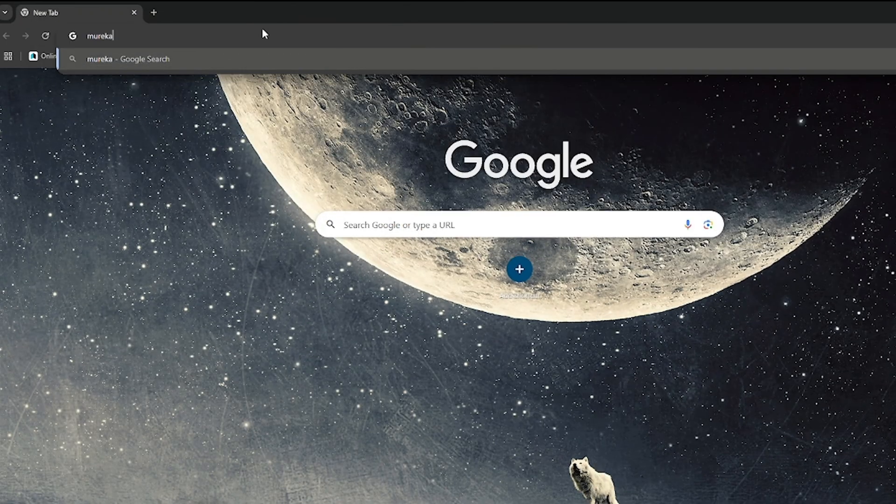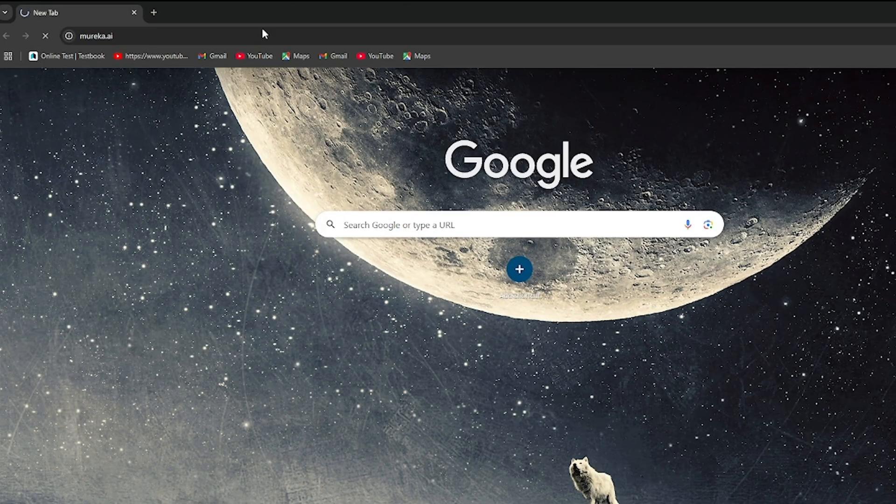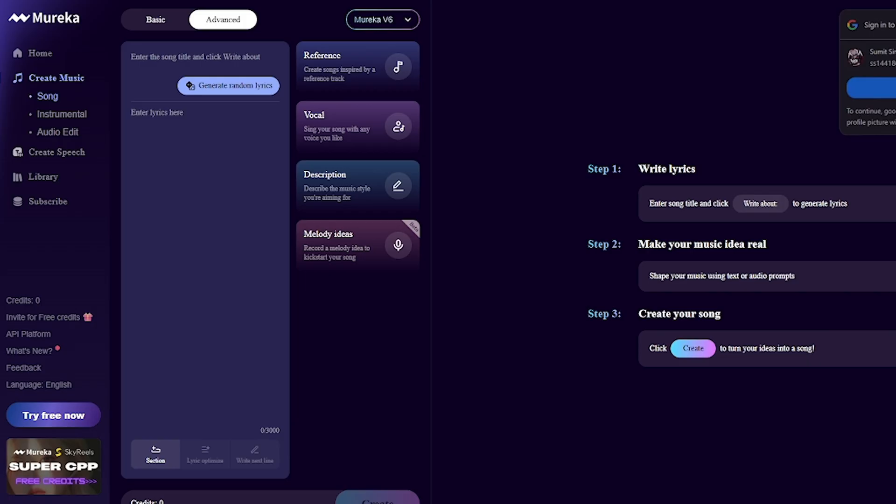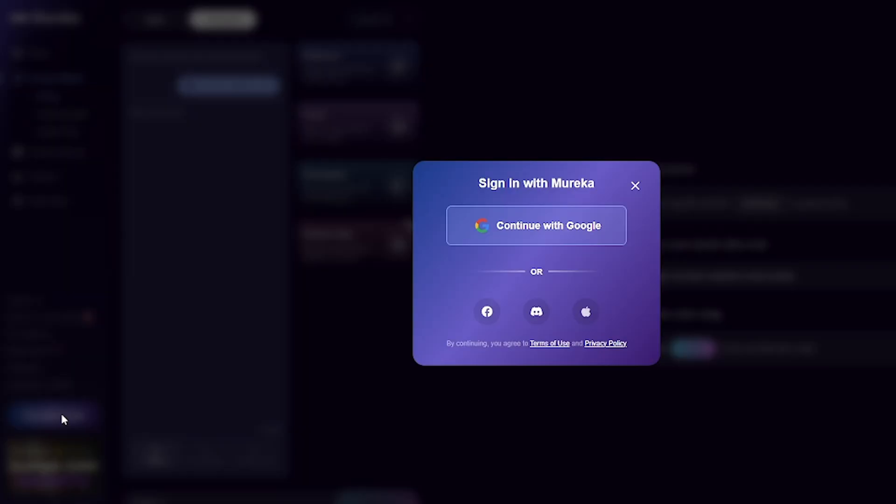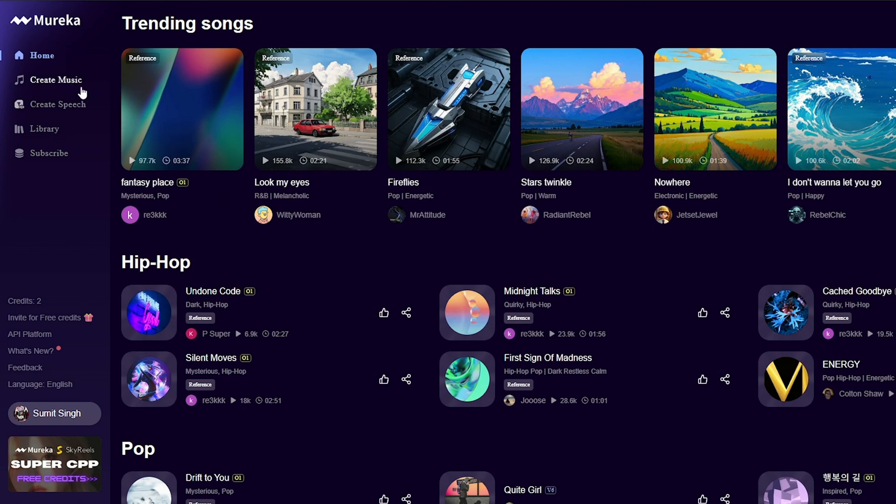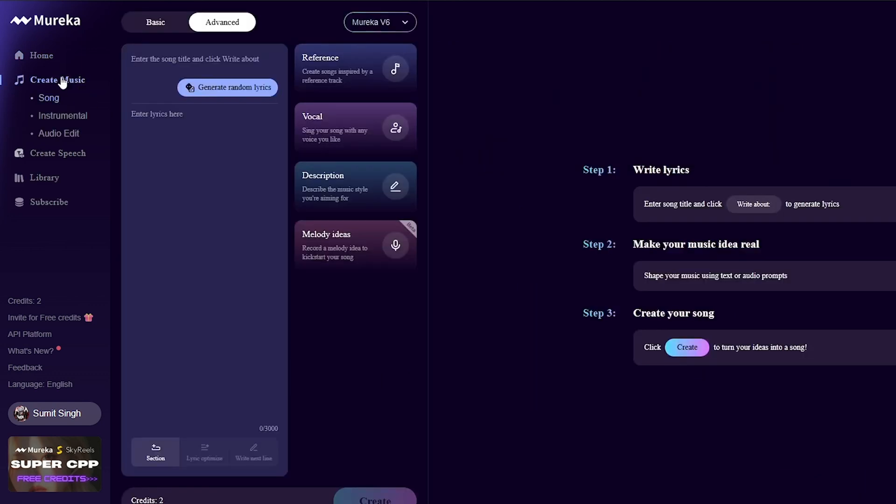Let's go step-by-step and create your first AI music track. First, go to mureka.ai or download the app from the Play Store or App Store. Sign up with your email or Google account. Once you're inside, you'll see a simple interface. Tap on create new song.